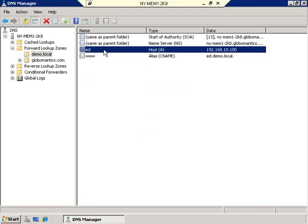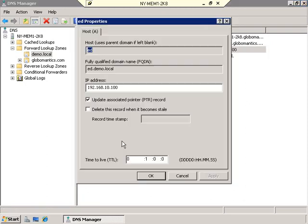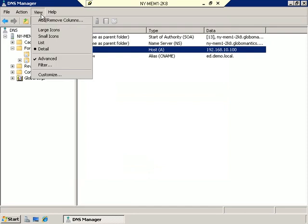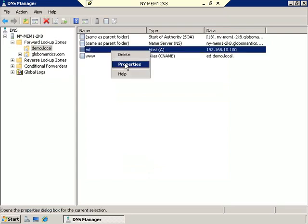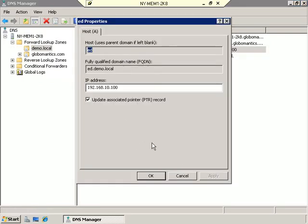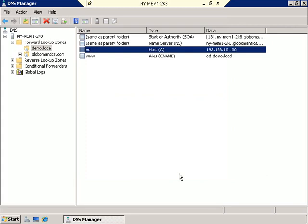If I want to see the time-to-live for a host record, I go into its properties and right down at the bottom, time-to-live shows zero days, one hour, zero minutes, and zero seconds. One quick side note: under the View menu, I have Advanced selected. If I remove the advanced view, the time-to-live won't show up in the property sheet. So that's something to keep in mind if you're trying to follow along. That's pretty much time-to-live — there's not a whole lot more to it.